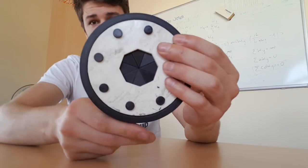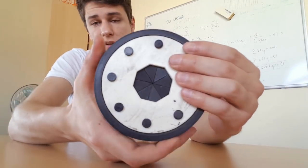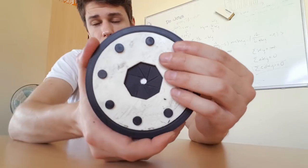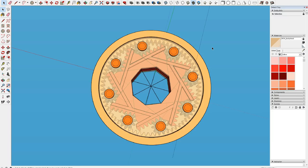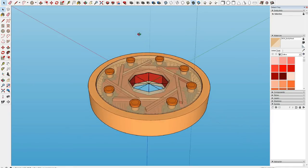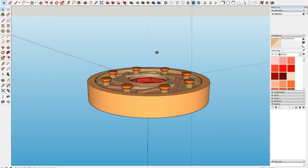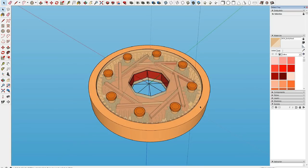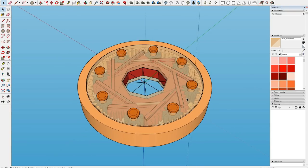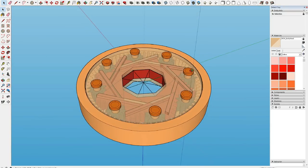So here you can see the 3D view of my iris diaphragm. I made it in SketchUp. By now I'm quite used to this, so I know how to operate SketchUp.